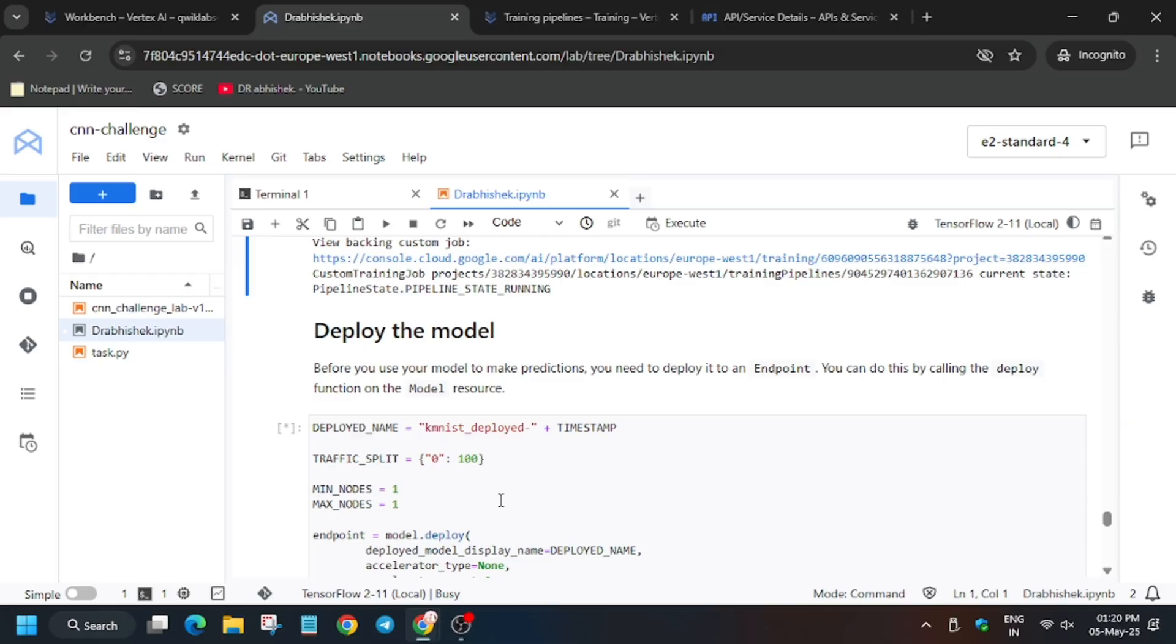You can view the custom job by clicking on the highlighted link mentioned here, or you can wait. Just keep the video running and like the video and subscribe to the channel.